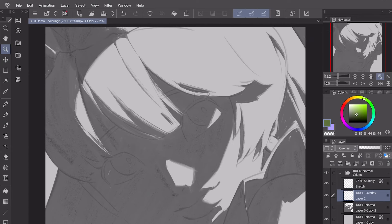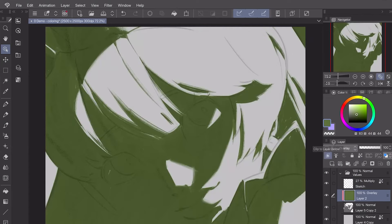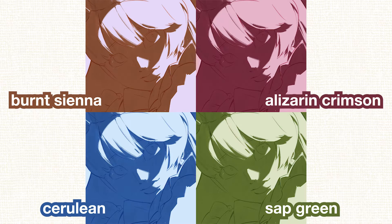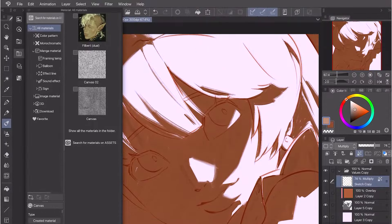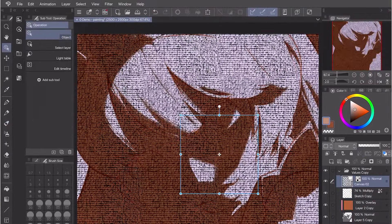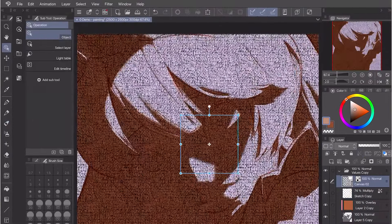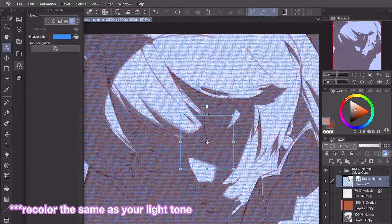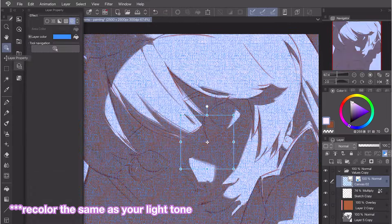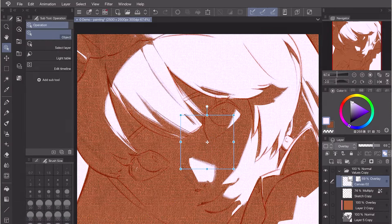First, I'm recoloring the two tones and the sketch. Try to keep these colors generally monochromatic, meaning the same or similar hue. In oil painting, you might see these colors commonly used for underpaintings. Second, we'll apply canvas texture over the underpainting. To do this, search for canvas in the materials folder and simply drag it in. Then, under layer properties, select recolor layer. Now change the layer mode to overlay and voila!